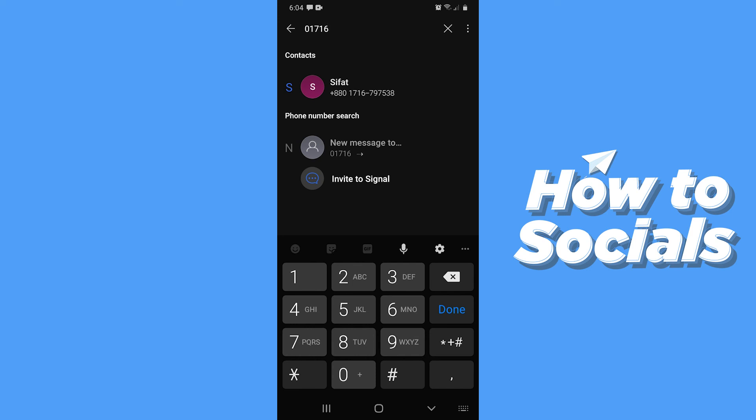And that's how you can add contact on Signal. So if this video helped you out, then don't forget to leave a like and see you in the next tutorial. Thank you.